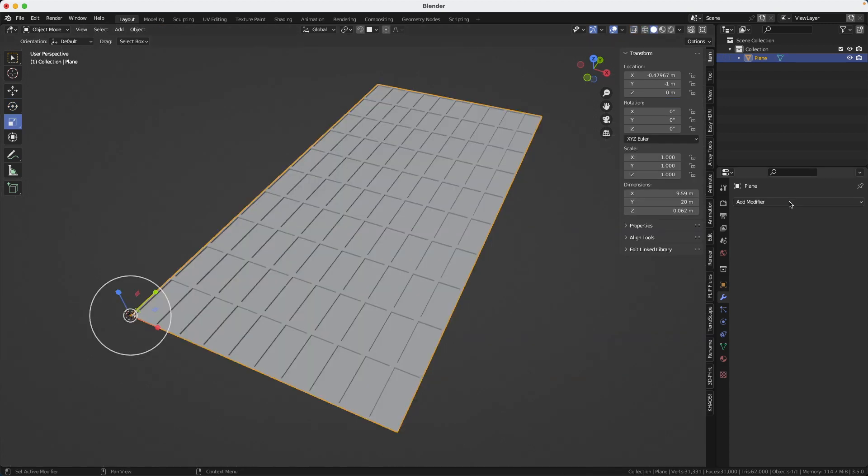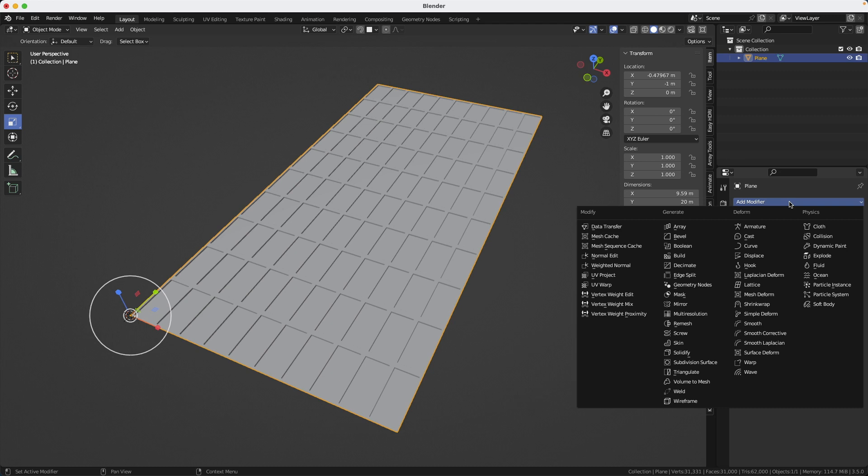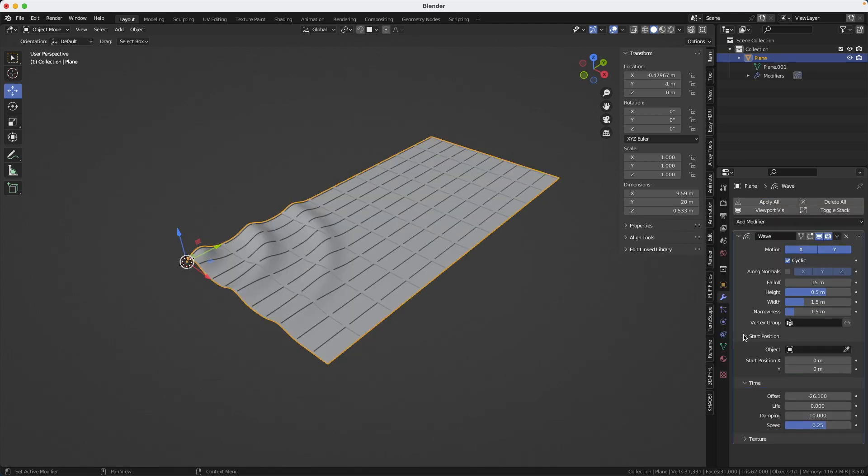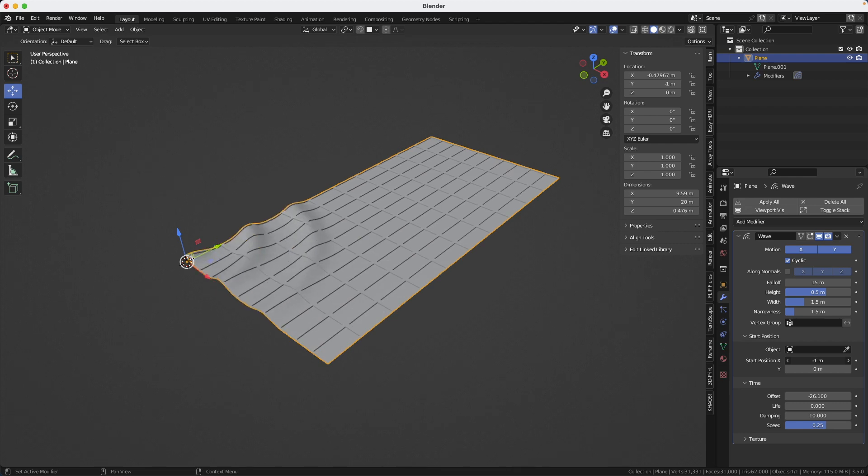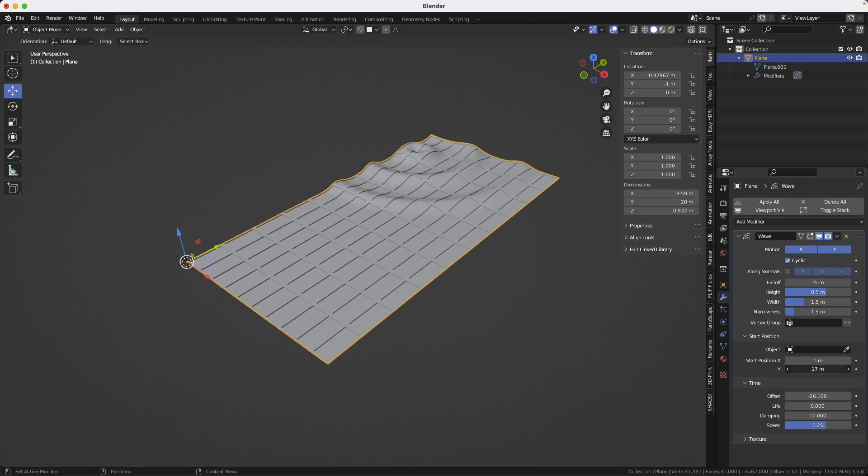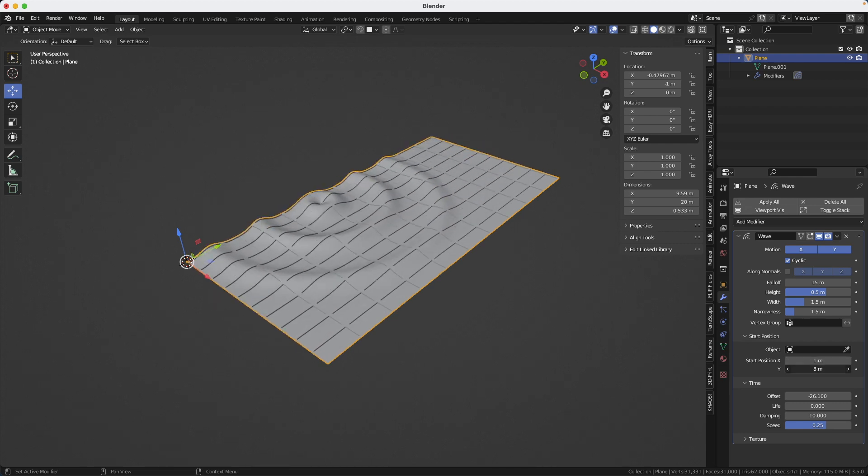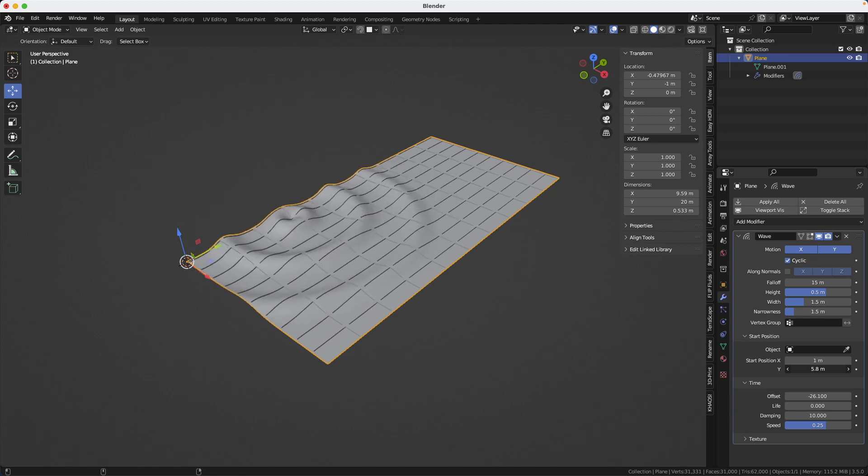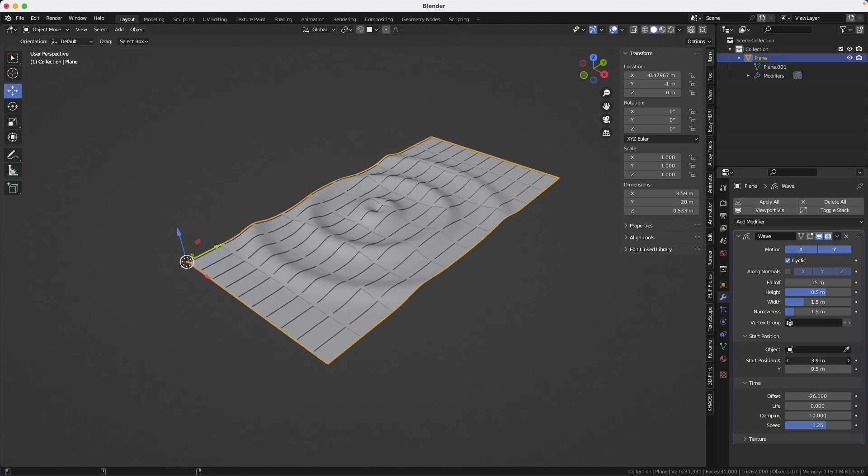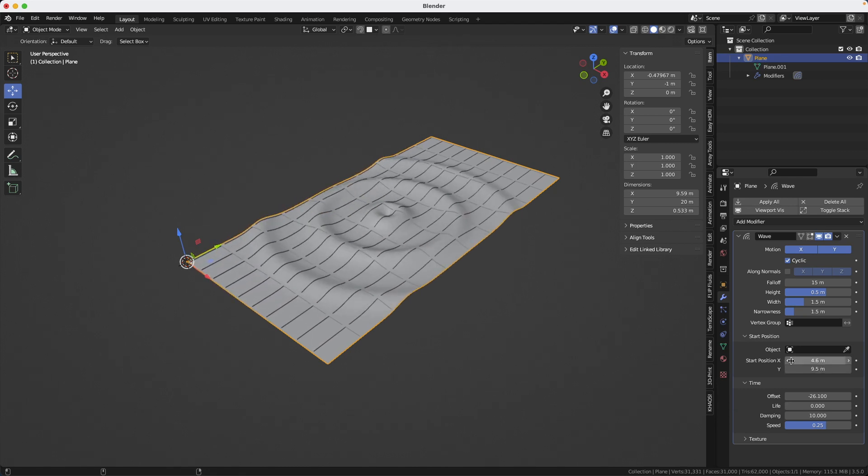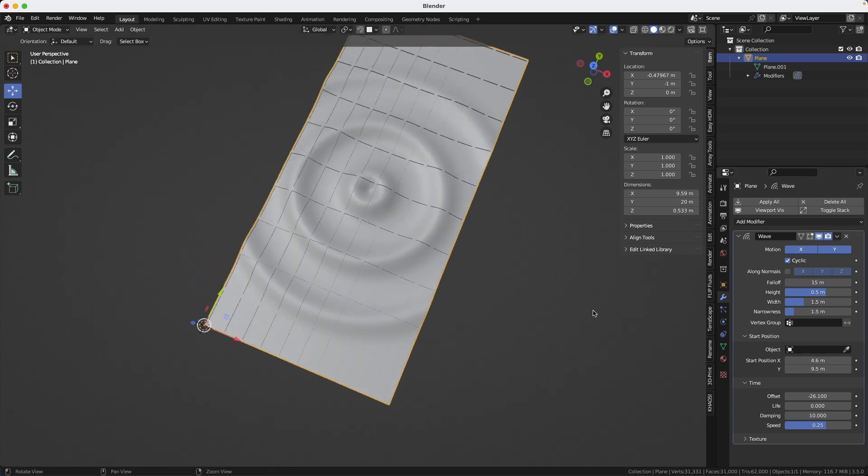To create the wavy effect, we're going to add a modifier called wave. We can place it where we want it on the window using the start position. Start position in X and in Y. So we'll just place it right there and a little bit more. And then again, this way. Now it's centered.